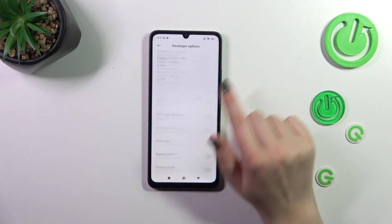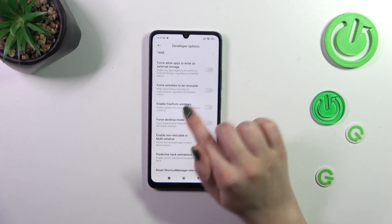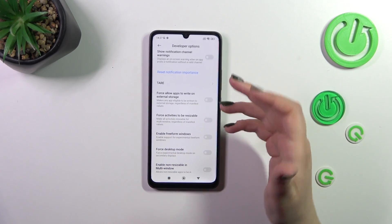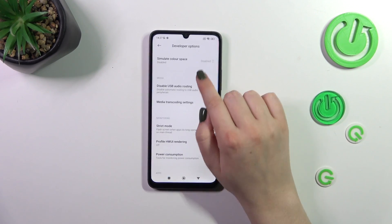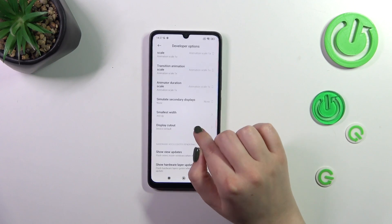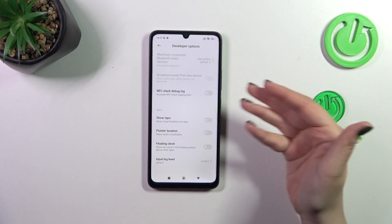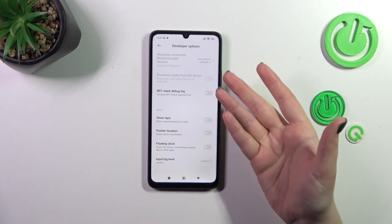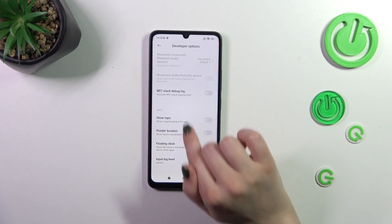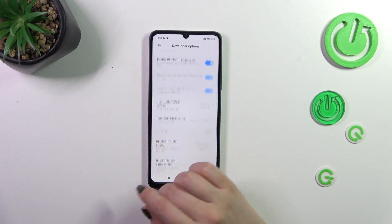As you can see, right here we've got plenty of advanced options which we can customize. For example, we can manage the option to force activities to be resizable, simulate color space, and change the display cutout. Here we've got the input options.